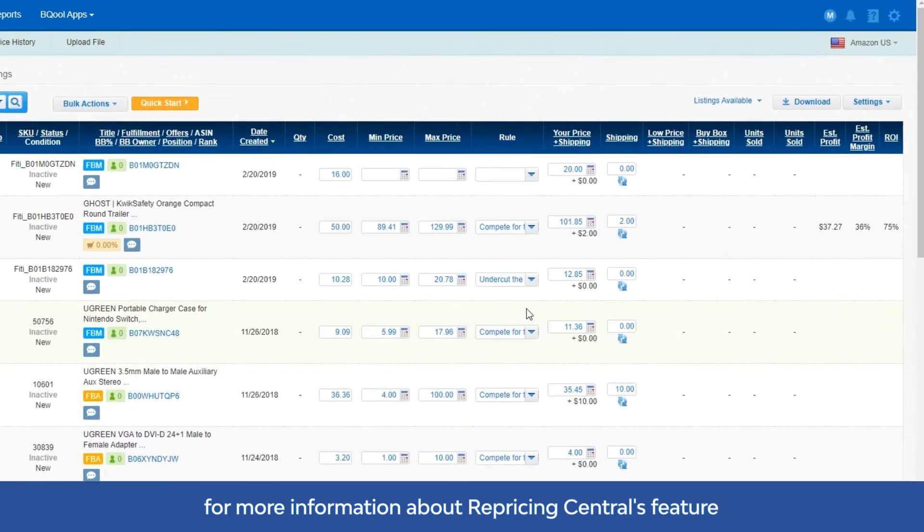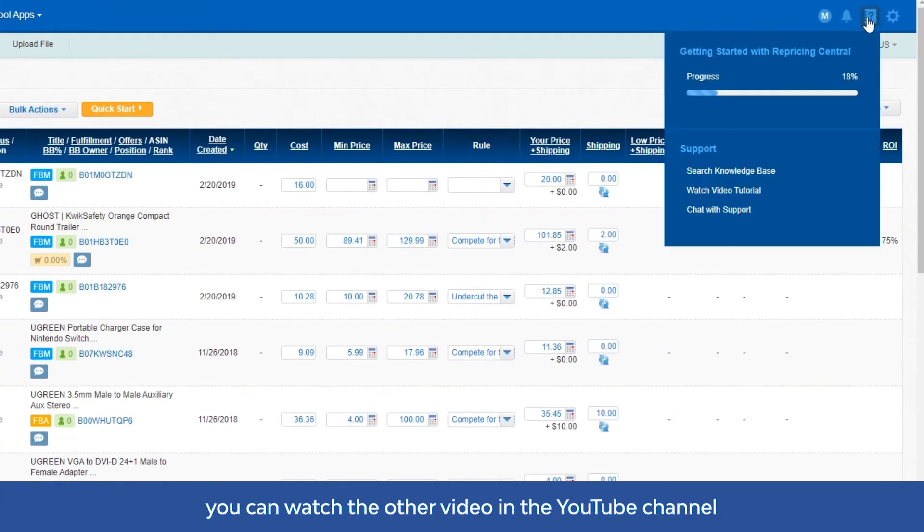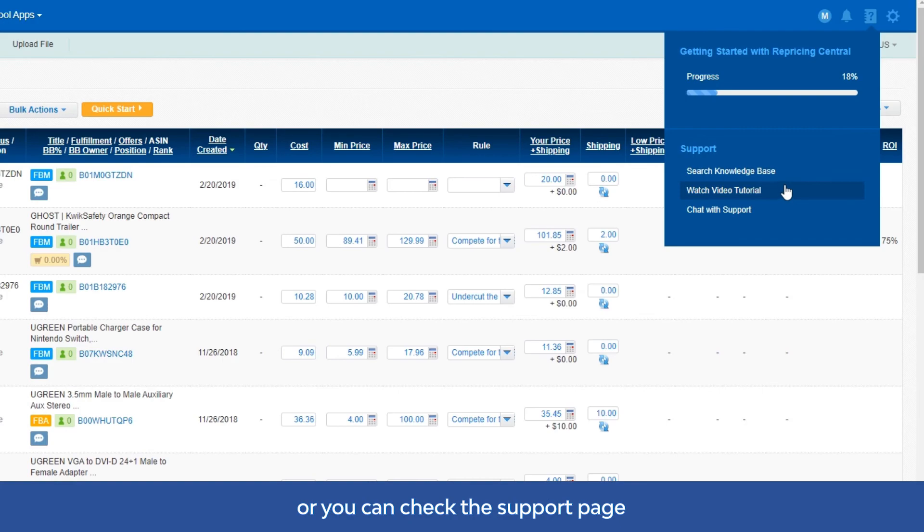For more information about Repricing Central's features, you can watch the other videos in the YouTube channel or you can check the support page.